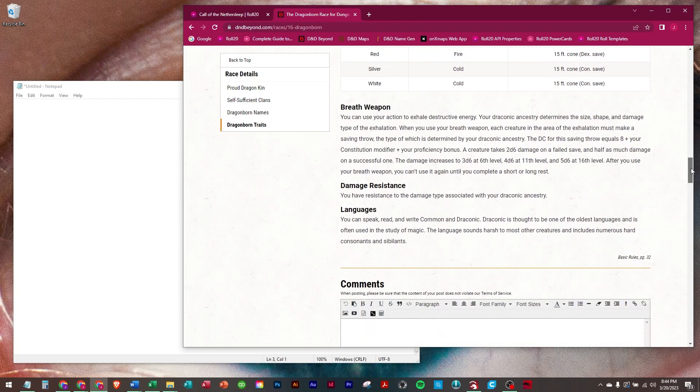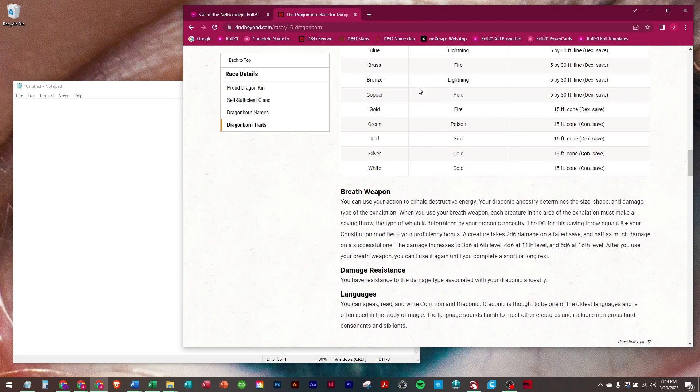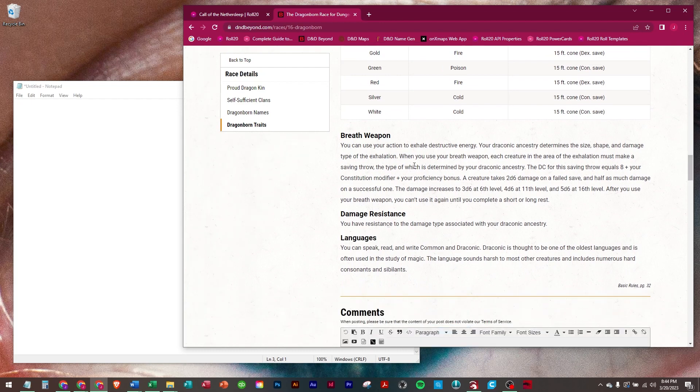The actual weapon says as you use your action to exhale destructive energy, your draconic ancestry determines the size, shape, and damage type of your exhalation.